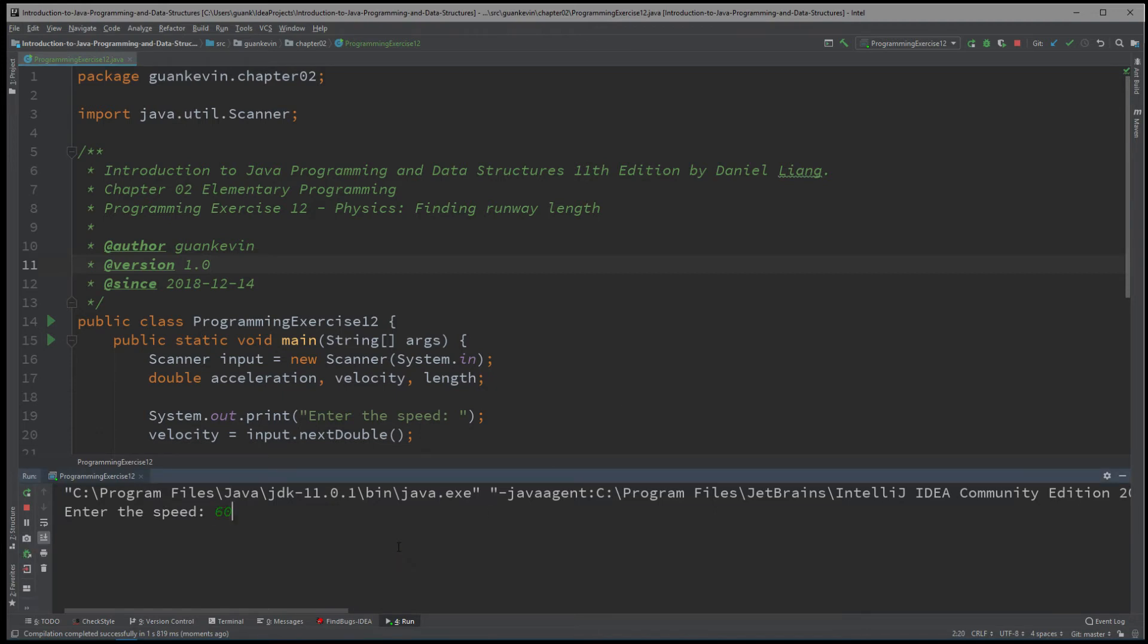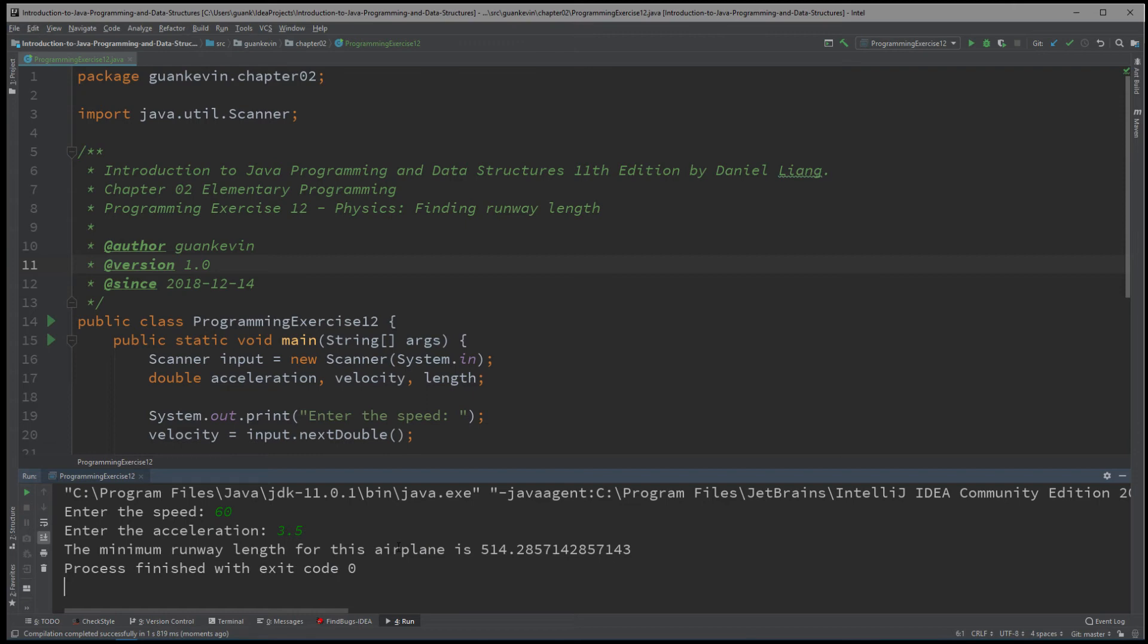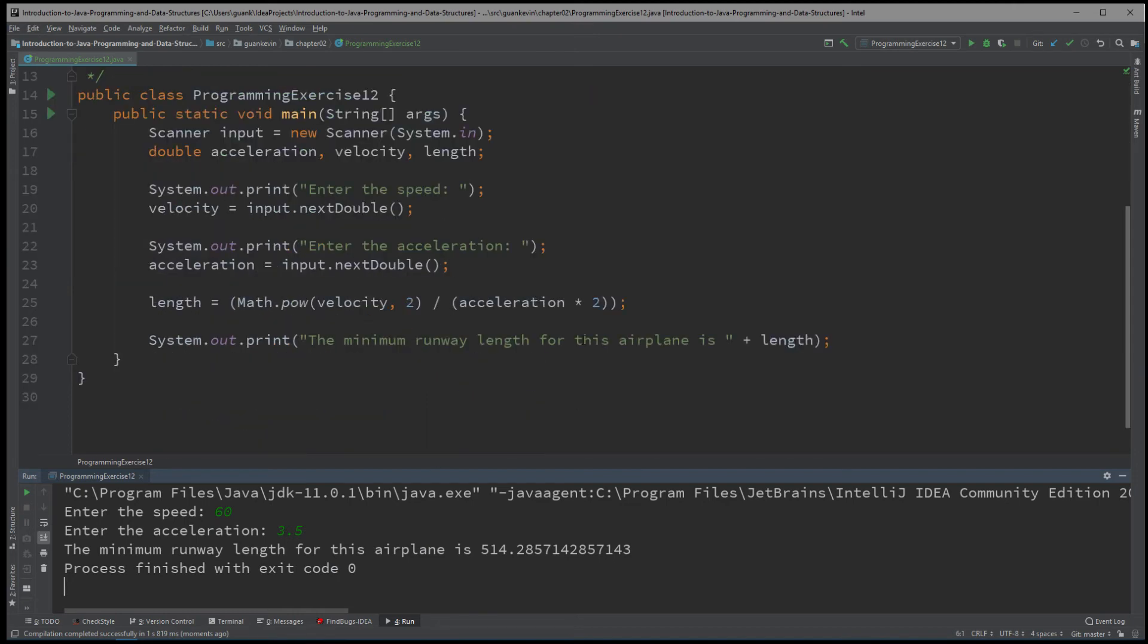All right, so we'll enter 60 for the speed and 3.5 for the velocity. And here we go. The minimum runway length for this airplane is 514 meters.